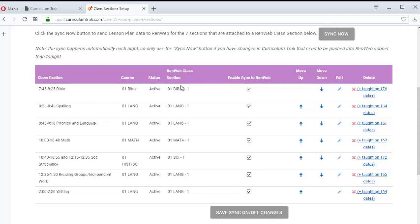So by each of these class sections, notice that there's an Enable Sync to RENweb. So if you're working, for instance, on your phonics and language lessons,